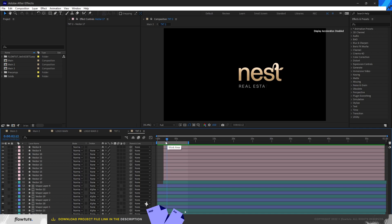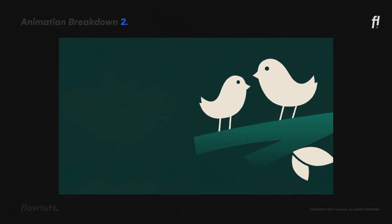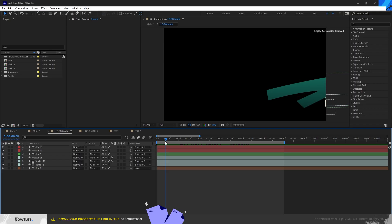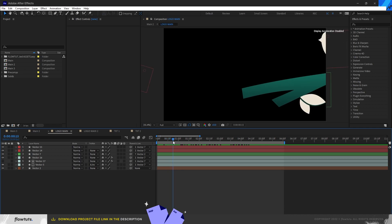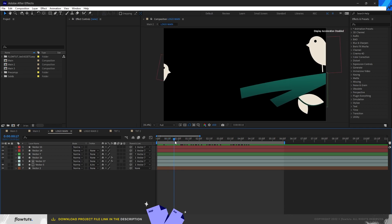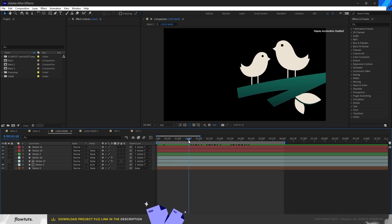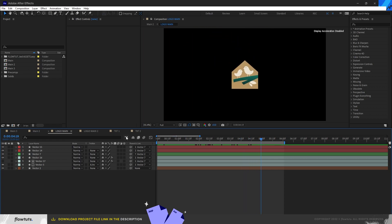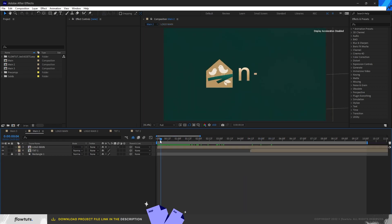For the second logo animation it's the same concept but scaled up on the scene, and the house comes later. The branch comes from the right, the birds are attracted and they look at each other, then they scale down. For this version, when they are scaling down, the house appears, and the same thing for the text.